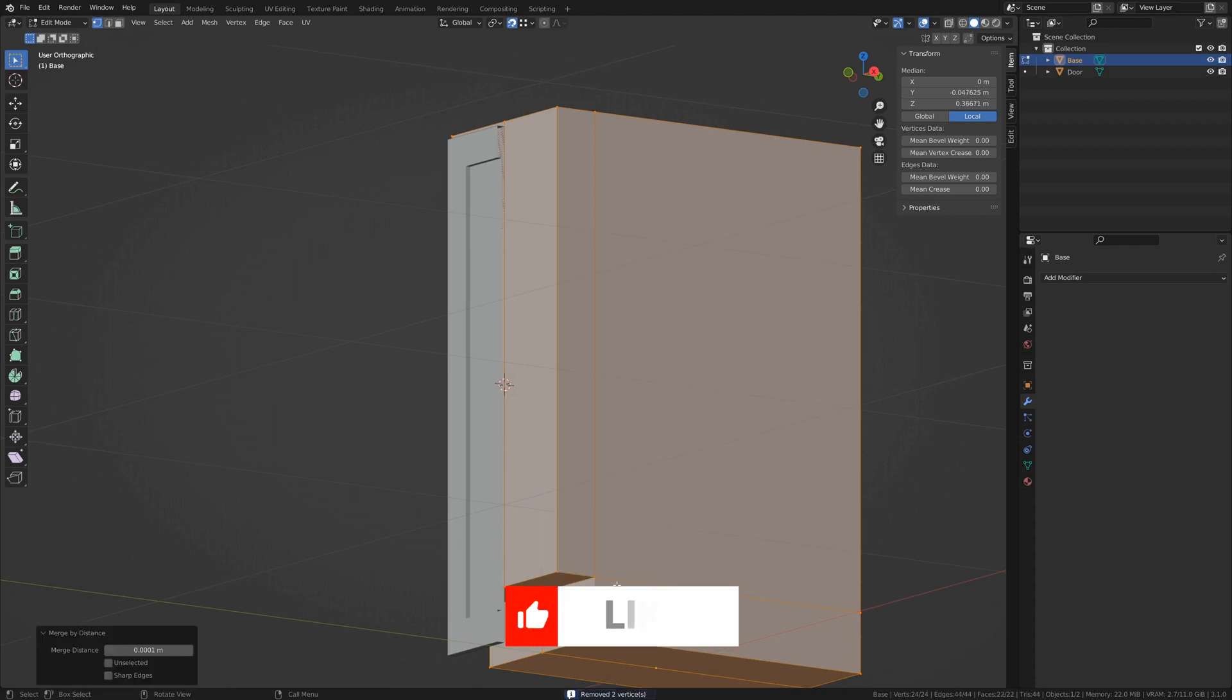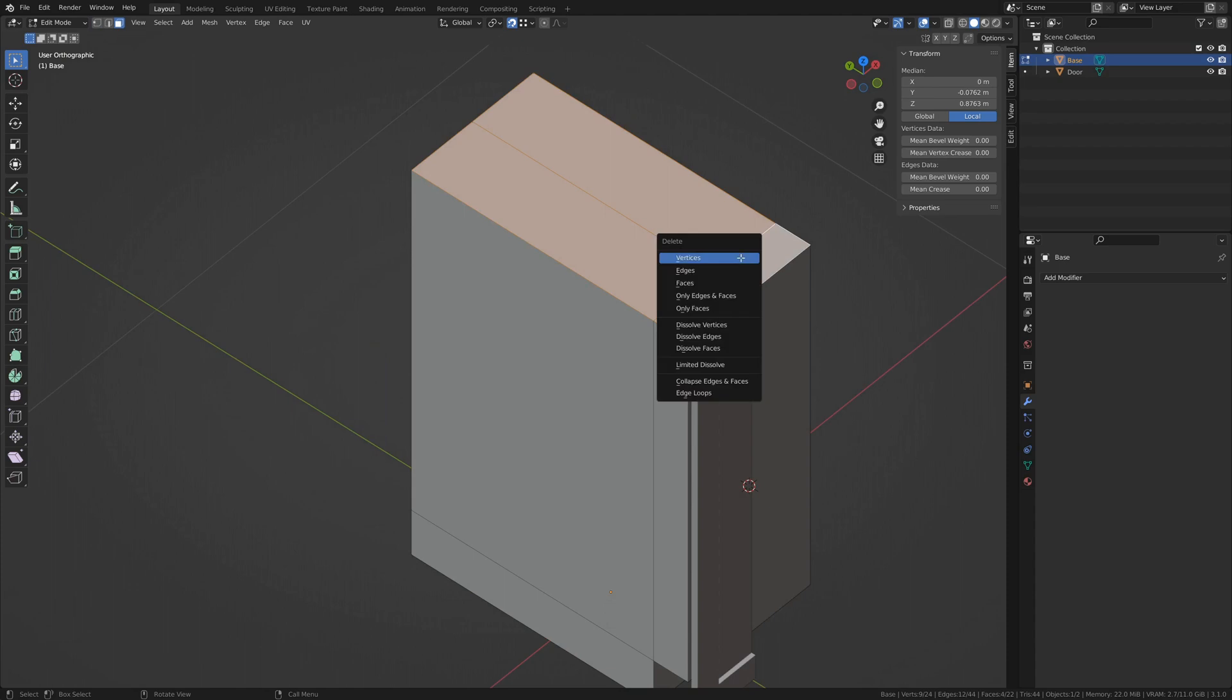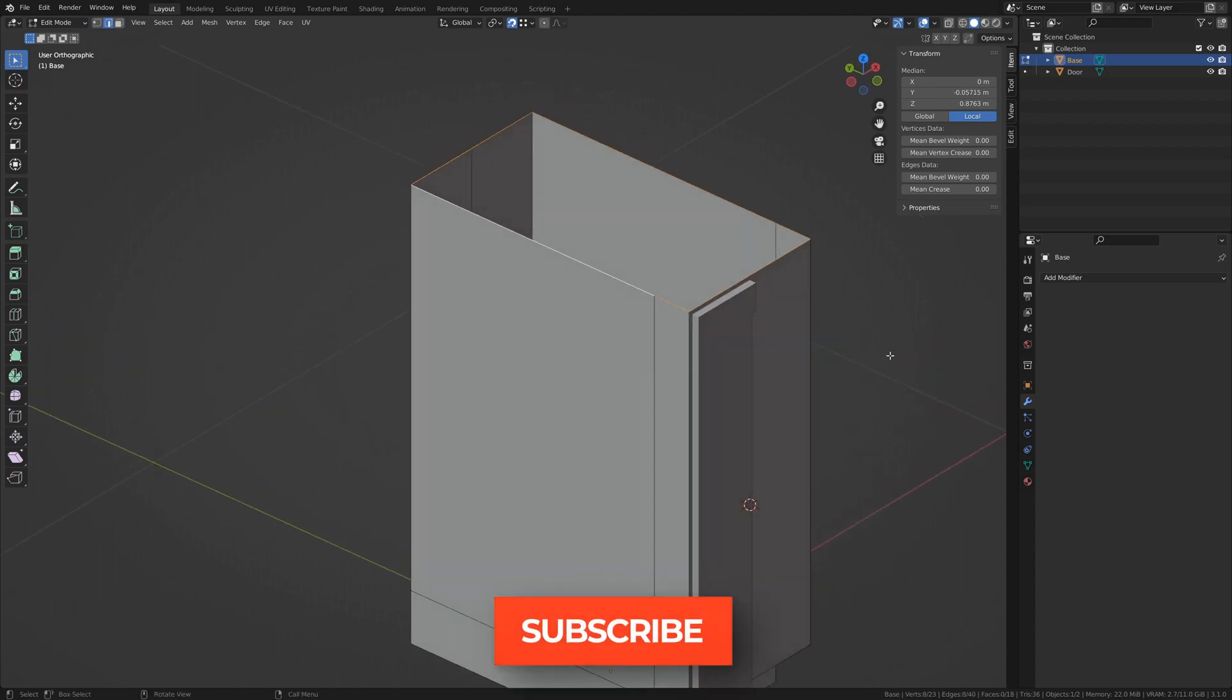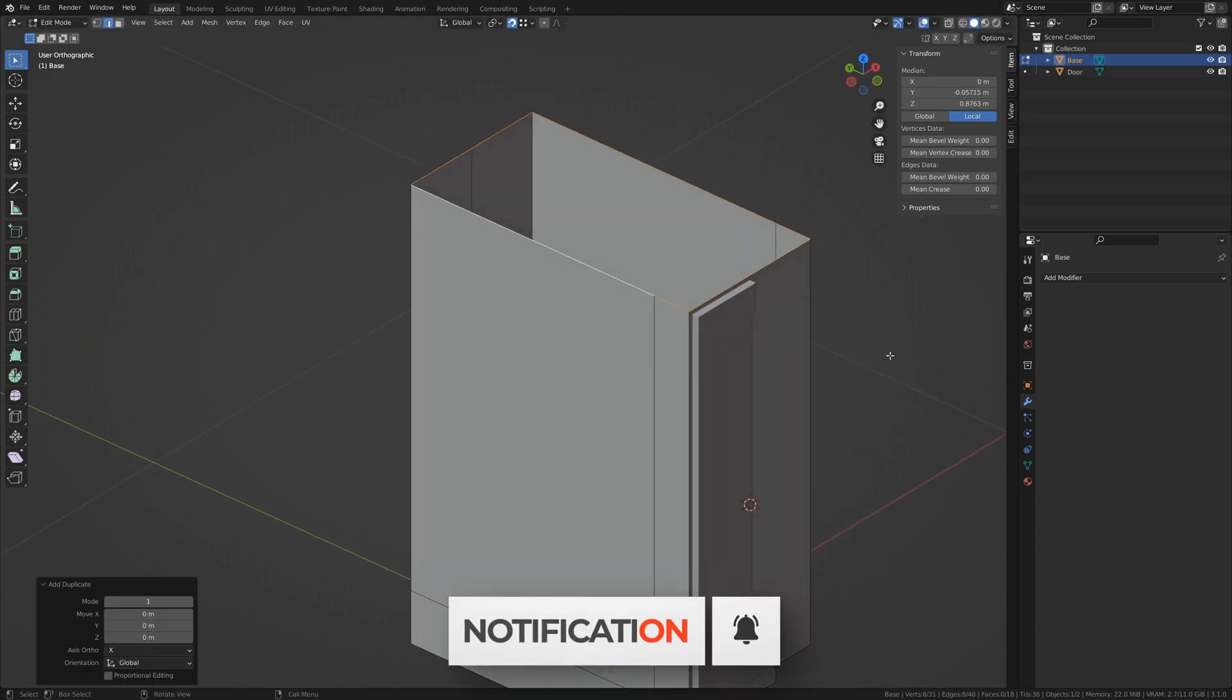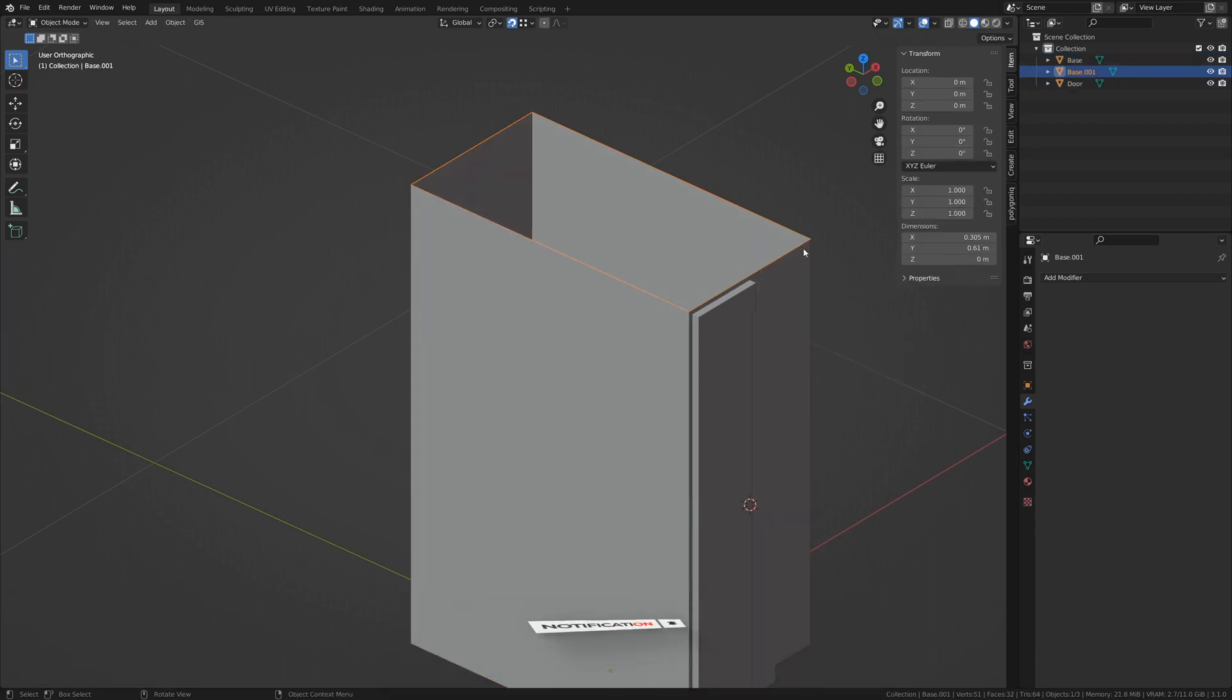Now our base cabinet is done as far as modeling, but don't tab out of edit mode just yet. Select the top loop after deleting the top face. Duplicate it and tap P to separate by selection. Now we can tab out of the base cabinet and select our newly created object.